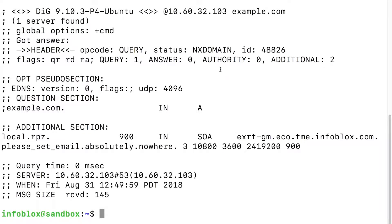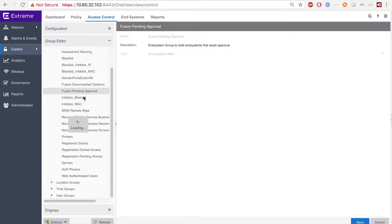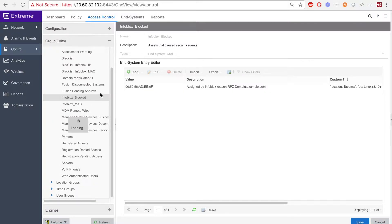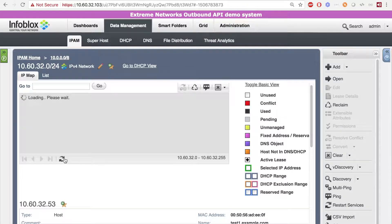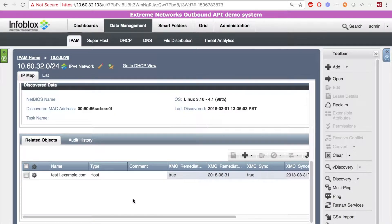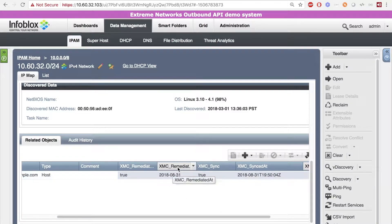Now let's see how the security event works. Here, I'm making a simple DIG request to the Infoblox grid with a domain name that will be blocked. A DIG command is just emulating a DNS request that could be made by a user. Here we can see NX domain was handed out by the Infoblox appliance with the information in the additional section of the return field. On the Extreme Management Center, we can see that the MAC of the user who made the bad request was added to the Infoblox blocked in-system group. Then, on Infoblox's side, if we hit refresh, we can see that the extensible attributes were updated for the IP of the host who made the bad request. Here we can see that the extensible attribute XMC Remediate At was updated.